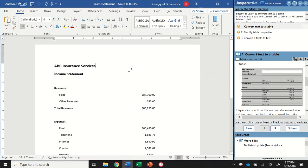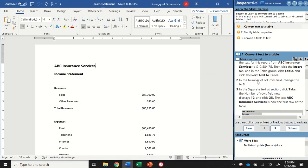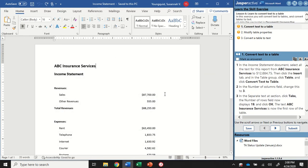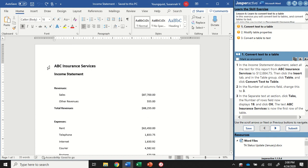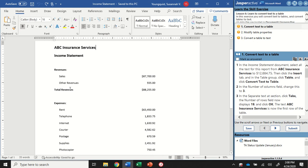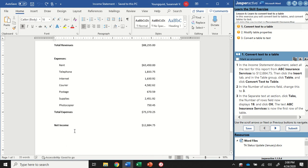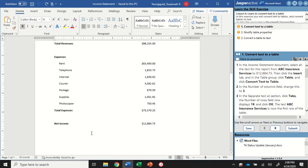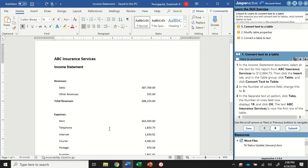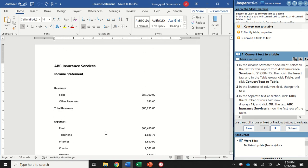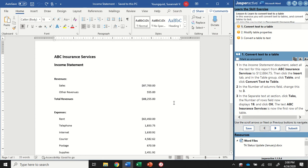This exercise will practice taking text that's already in a document and converting that into a table, and then doing the opposite, taking a table and converting it into text. We have our income statement document open for ABC Insurance Services, showing revenue, expenses, and net income at the bottom. I want to take all this information and put it into a table.